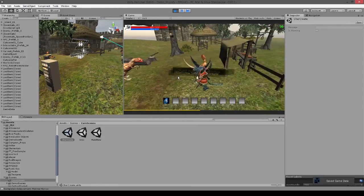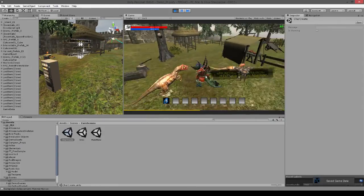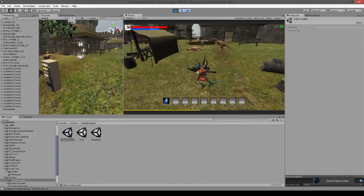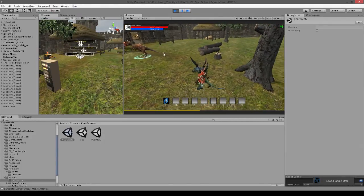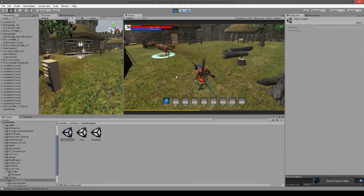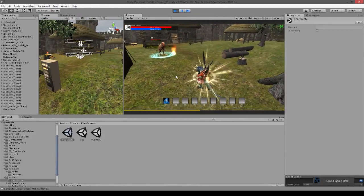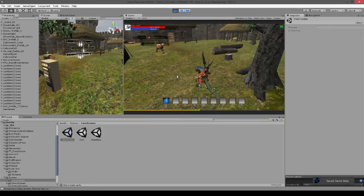And obviously these enemies are set to drop a lot of loot right now, which is why it looks a little funky. There we go.